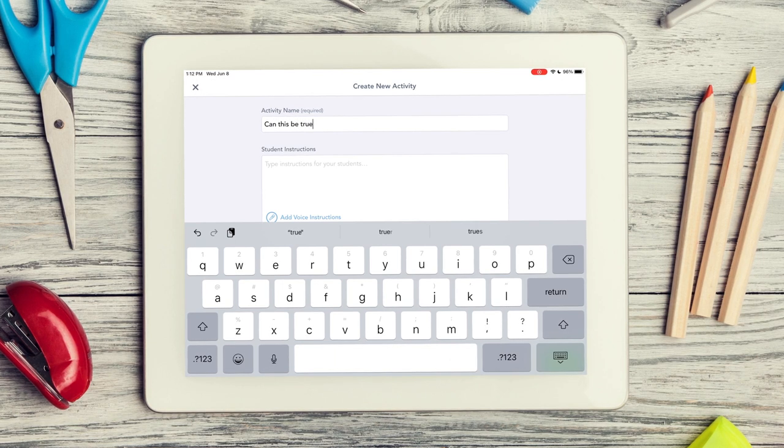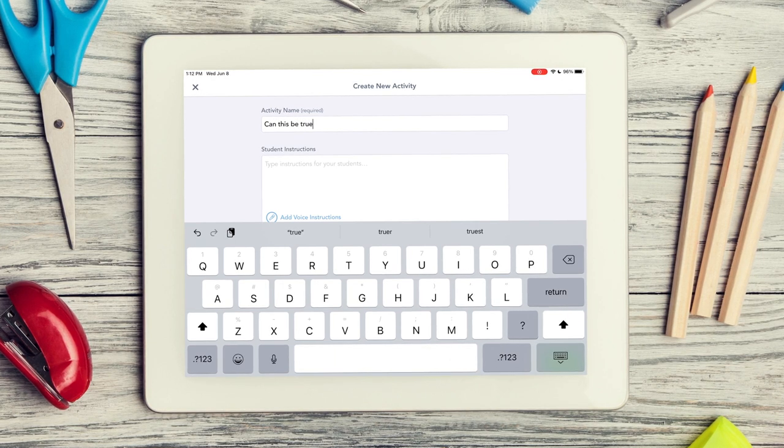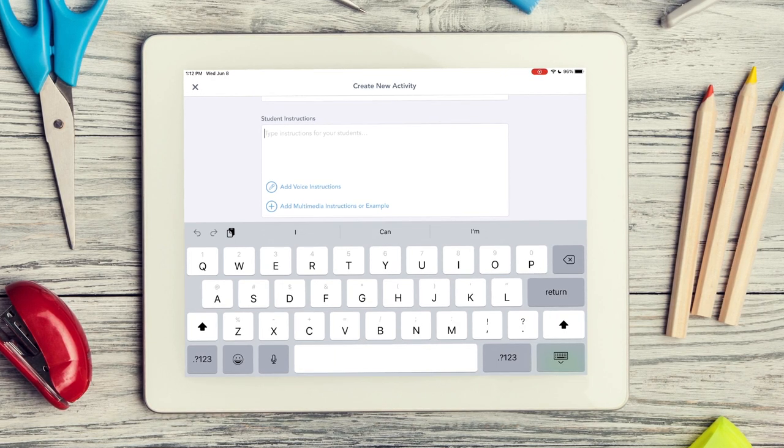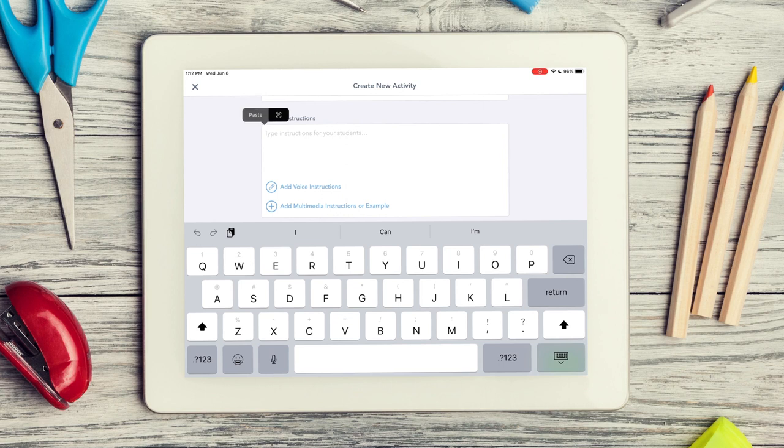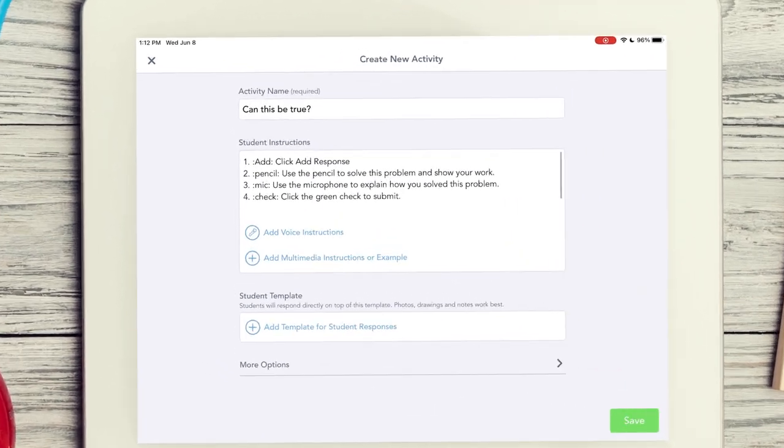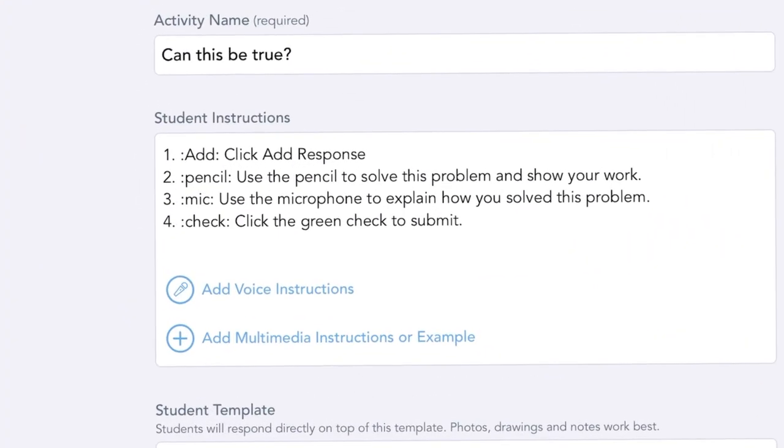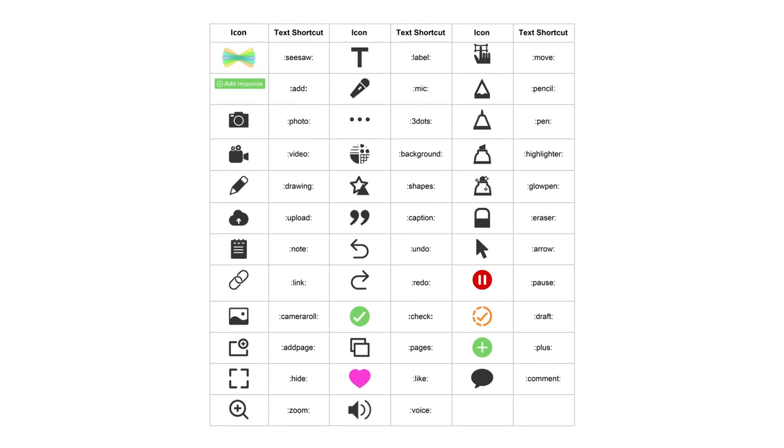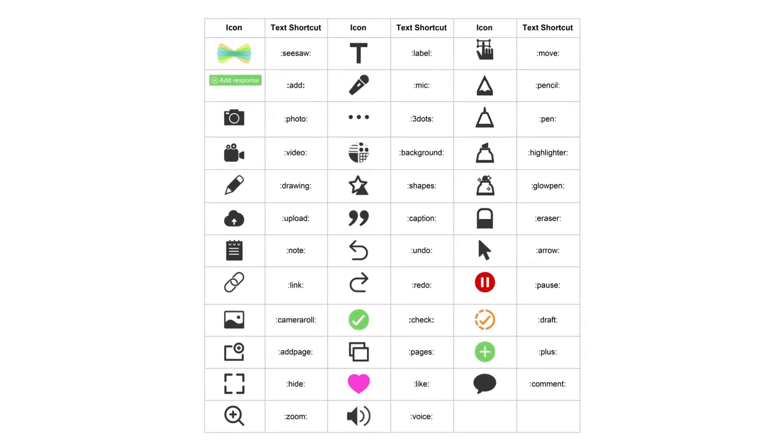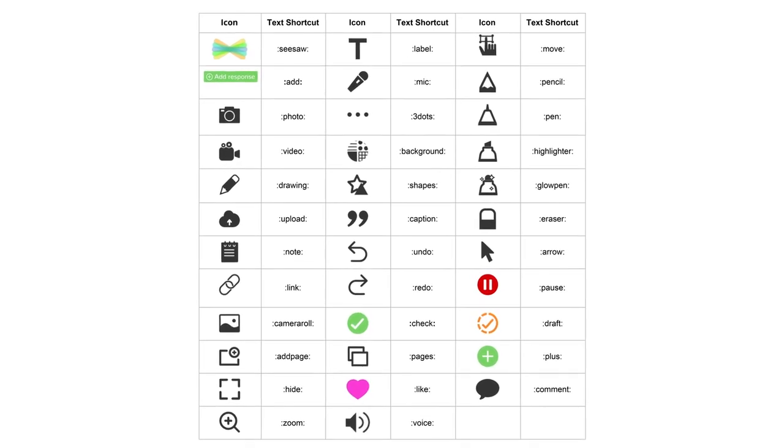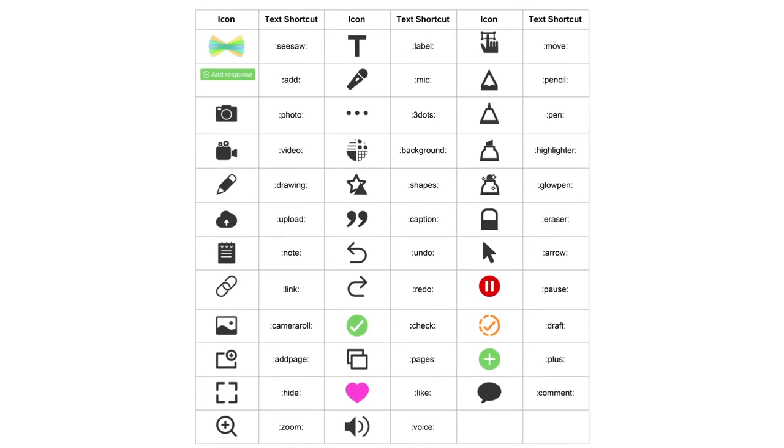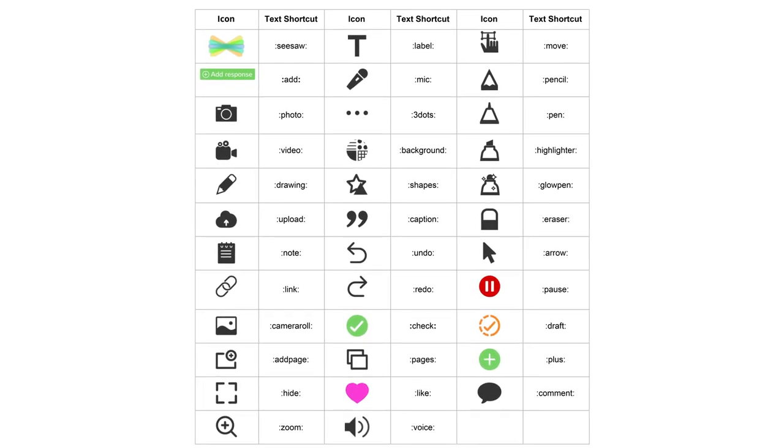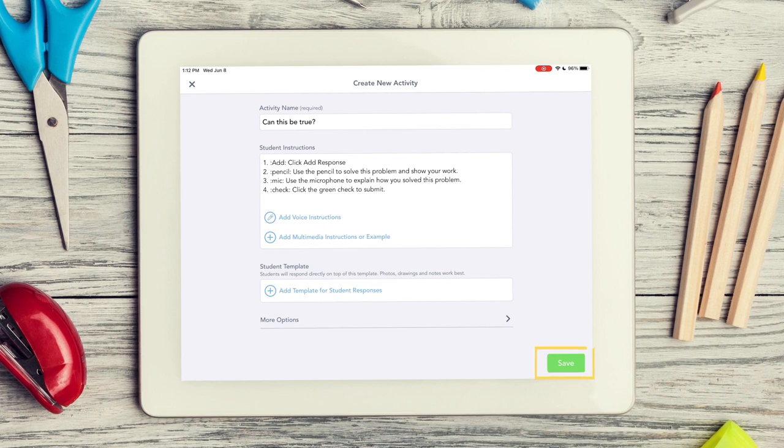Name your activity by including a descriptive title. Type in step-by-step directions. Notice you can add emojis or Seesaw icon shortcuts. Those are the words you see in the colons. When you type these shortcuts into your instructions, they transform into icons when you tap Save.